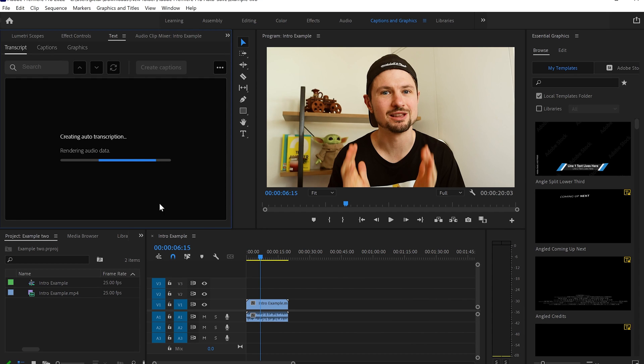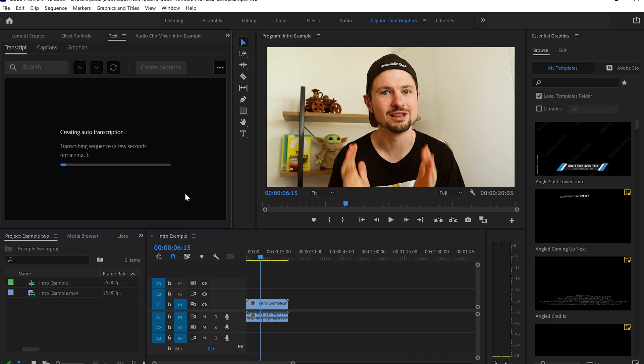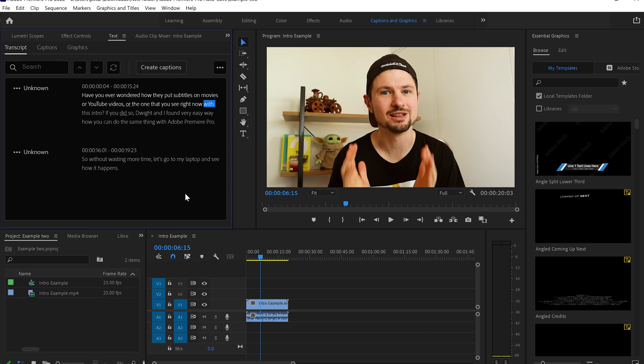And now it's been rendering, which is gathering the audio data. Sometimes it might take too long, but sometimes it might take a few seconds. That totally depends on the length of your video. And in my case, it's only 21 seconds. So I guess it's going to take only a few moments to render the transcription. And there we go, the transcription's been rendered.